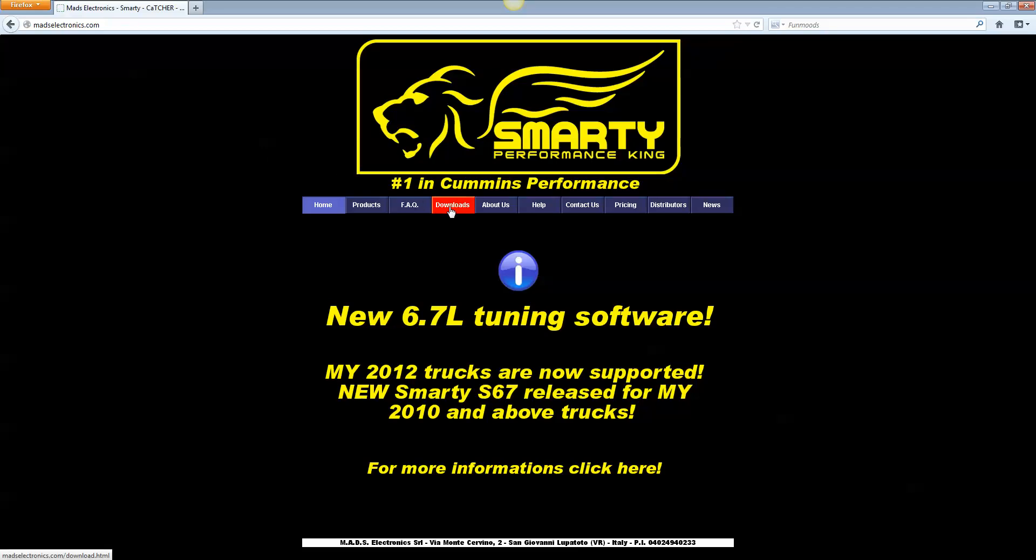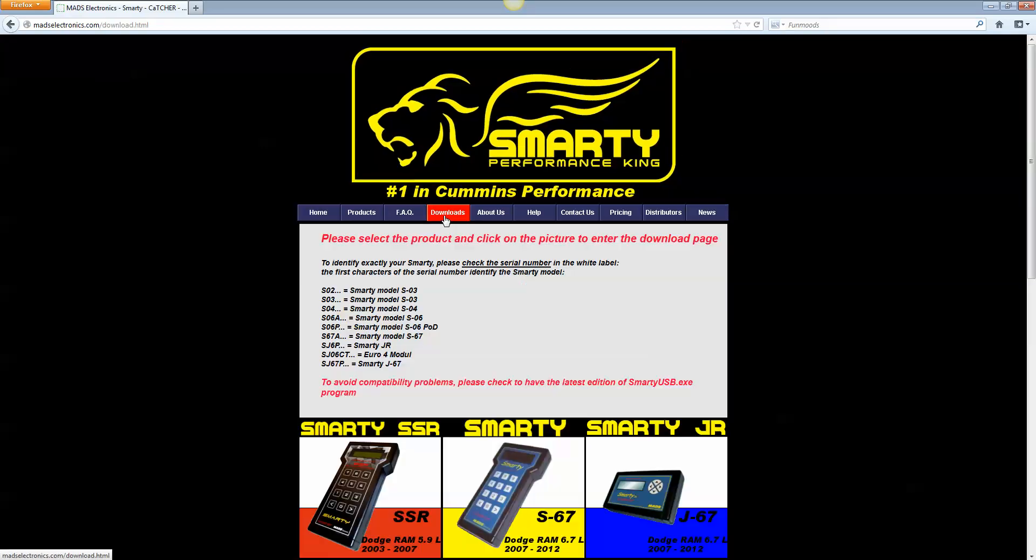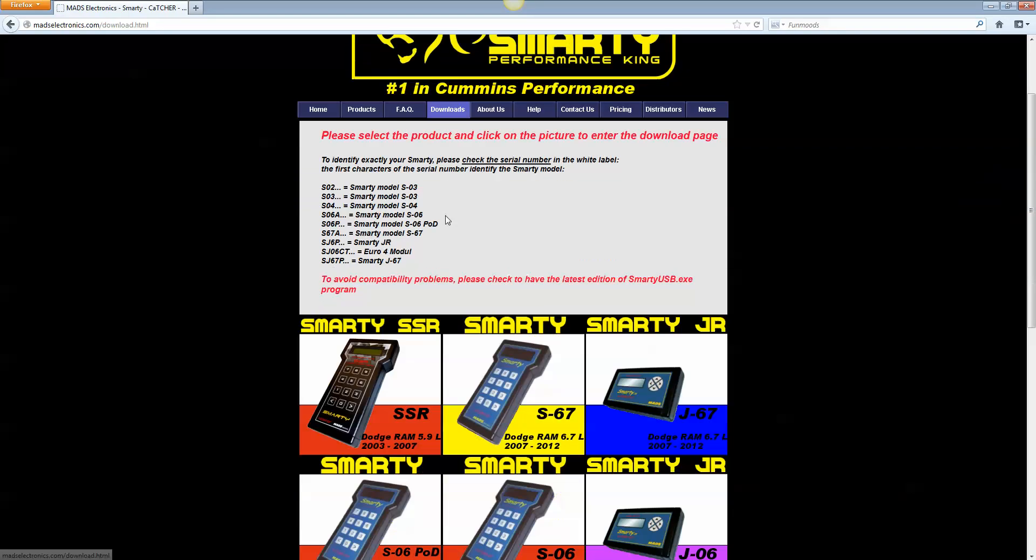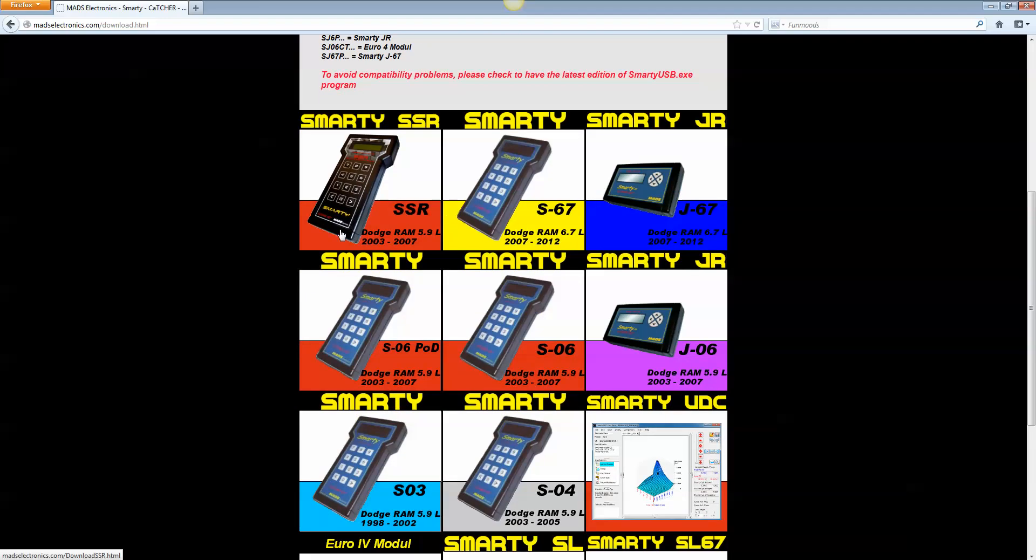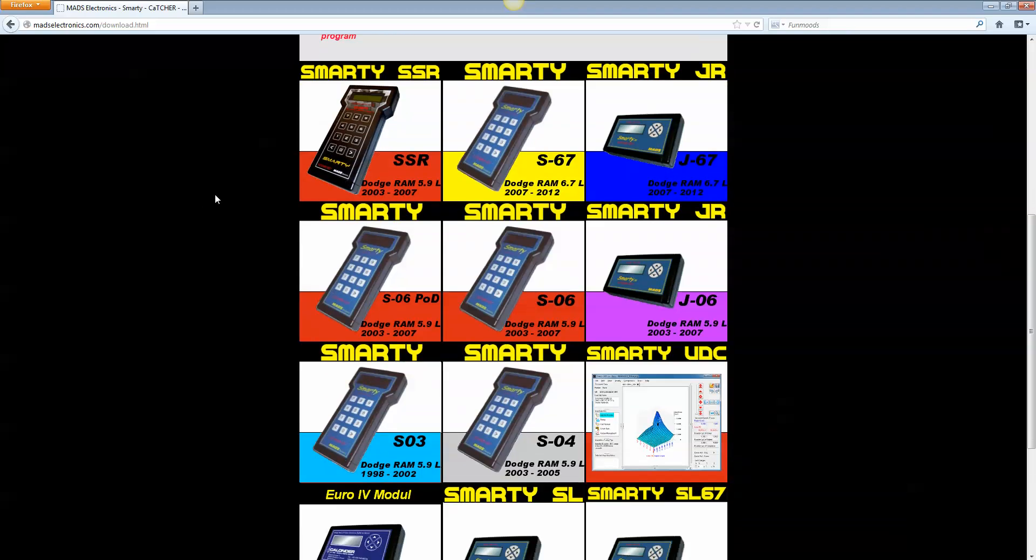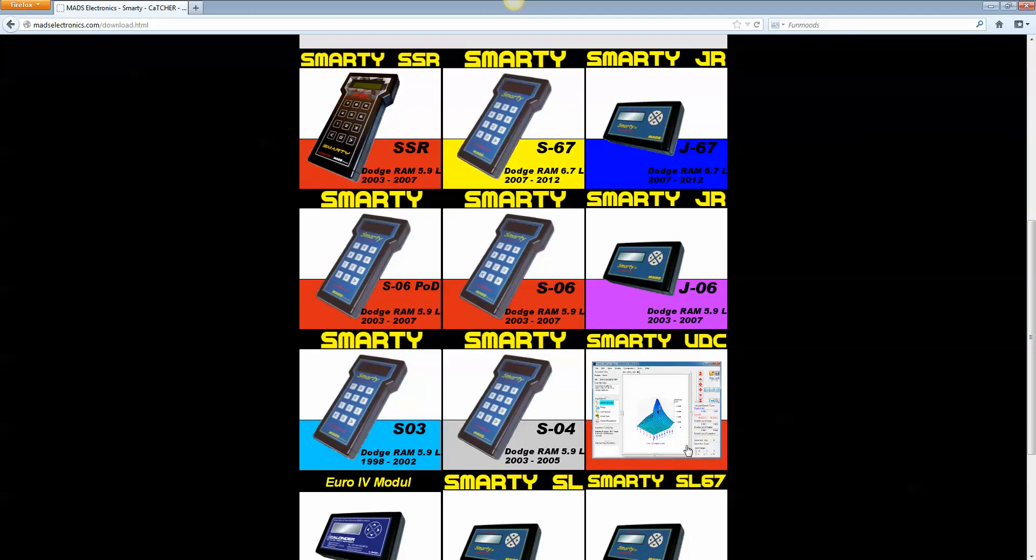From here, we head over to Downloads. If you scroll down, you'll notice there's all the tuners here. Normally, the old process, you would select your tuner and install a couple things and download a couple more things. But with UDC, it's much better and it's all wrapped up into one package here.